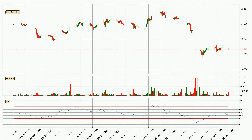Looking at the hourly relative strength index, the current hourly RSI is at 43, so it doesn't show signs of overbought or oversold conditions at this point.